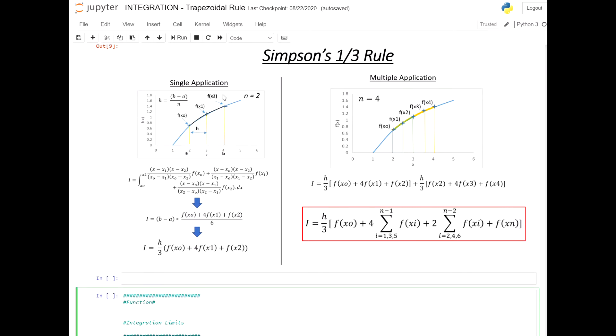Hello everyone, welcome to this lesson. In this lesson we're going to go through the Python code for Simpson's 1/3 rule. Before we jump into the code, let's briefly describe Simpson's 1/3 rule.